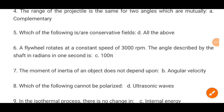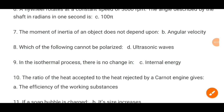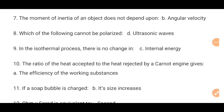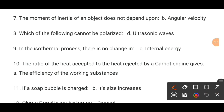MCQ number 7. The moment of inertia of an object does not depend upon dash. MCQ number 6: the momentum of the current is angular velocity.